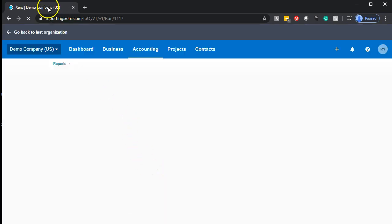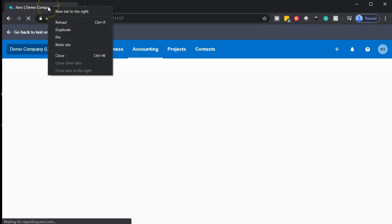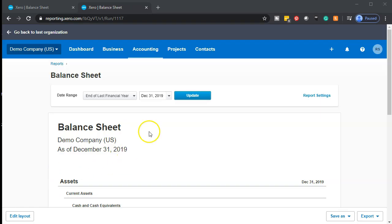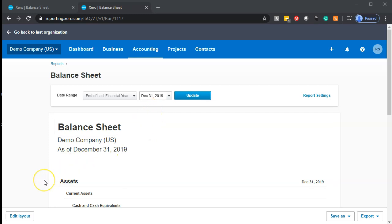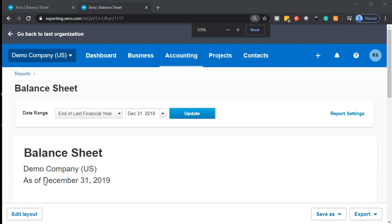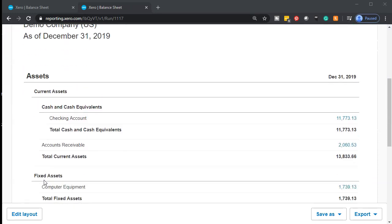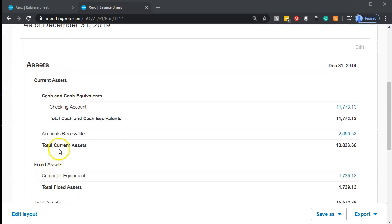We're going to go to the accounting dropdown, go down to the financial statement report — the balance sheet report. Then we'll go up top and right-click on that tab, duplicate that tab, and keep the date to December 31st, 2019. I'm going to hold down Control, scroll up just a bit, and then go down to the balance sheet.